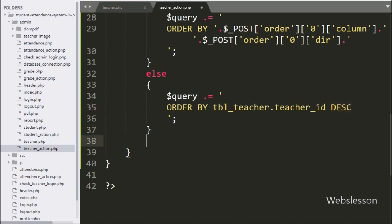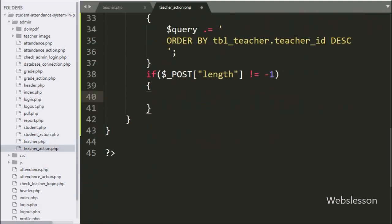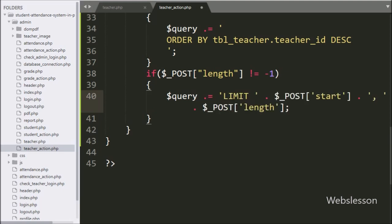For DataTable pagination, we write an if statement checking that $_POST['length'] is not equal to -1. If this condition is true, we append to $query: LIMIT $_POST['start'], $_POST['length'].